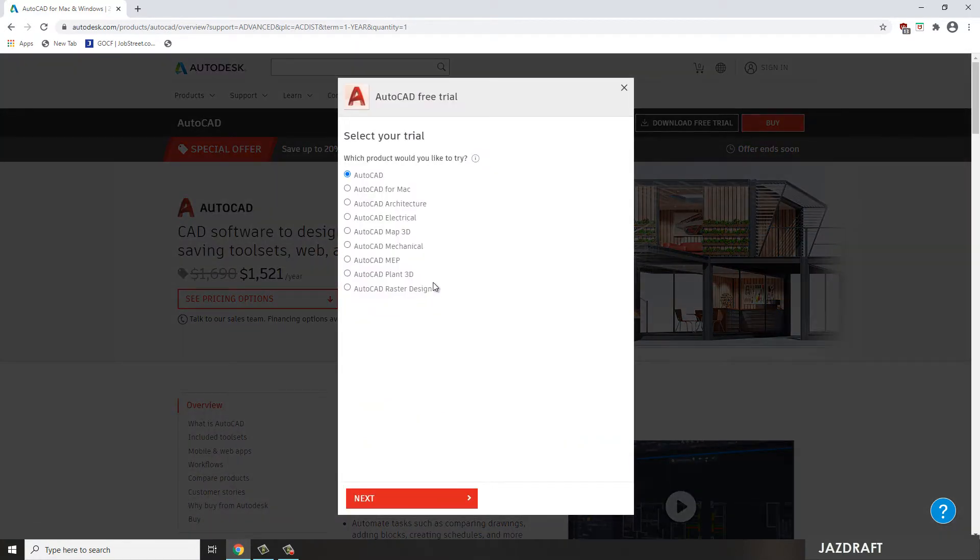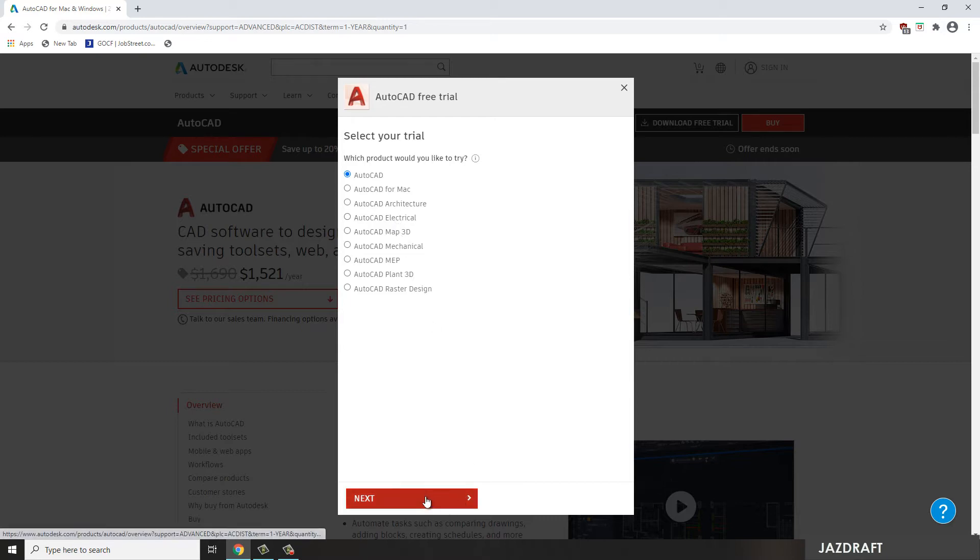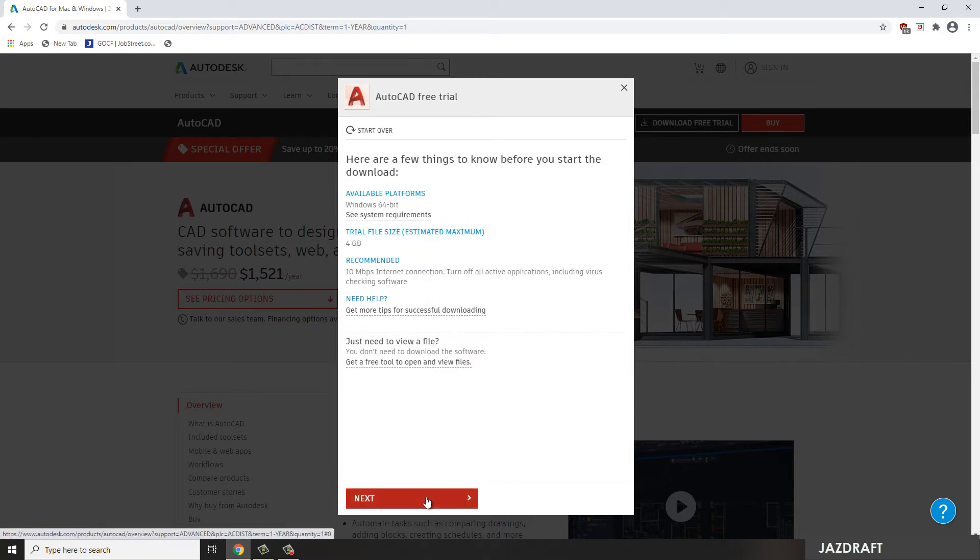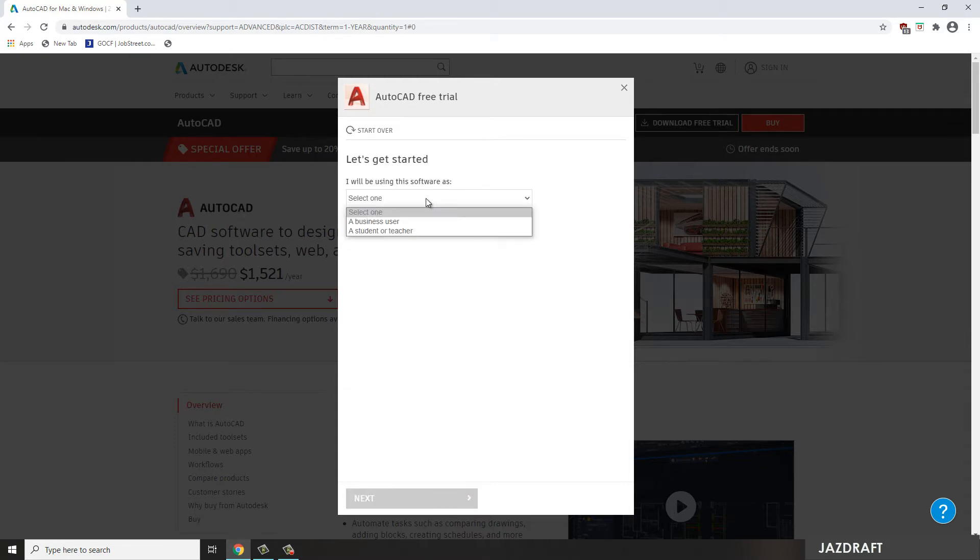Then it will pop up an option, a version of AutoCAD for Mac, Architecture, Electrical, Mechanical, Map, Plan 3D, Raster Design. But for this, I'm just going to use the default AutoCAD version. So click Next.